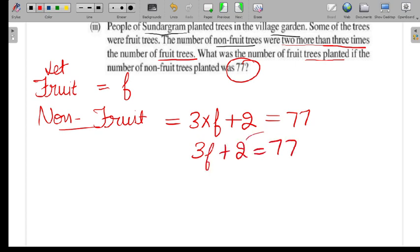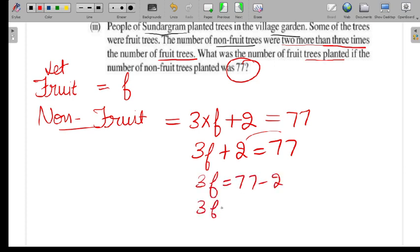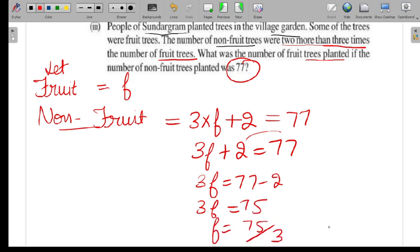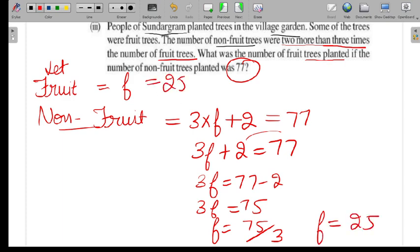Now let's solve: 2 is added on the left, so moving it to the right gives minus 2, meaning 3F = 75. Since 3 is multiplied, we divide: F = 25. So there are 25 fruit trees in total.